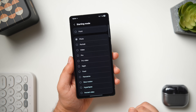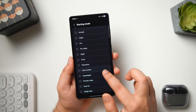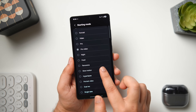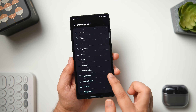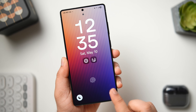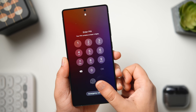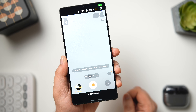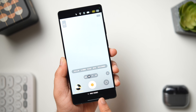You can access portrait mode, video mode, pro video, night, slow motion, single take, and all different modes directly using this widget. Once done, whenever you tap on the camera widget it will open that specific mode instantly. I think it's a pretty useful widget that not many of you are using right now.